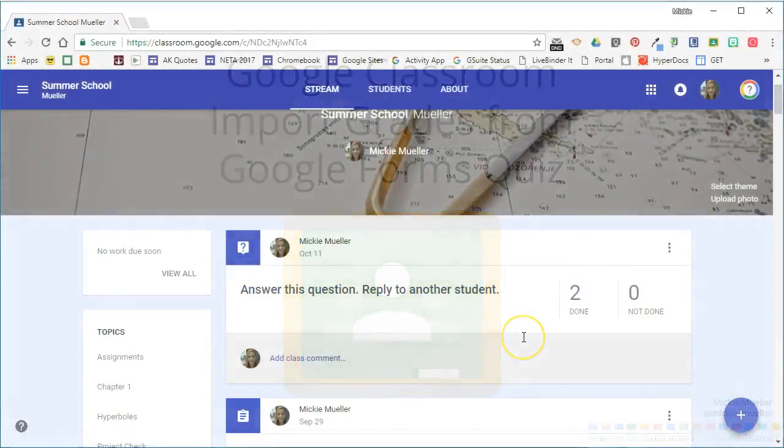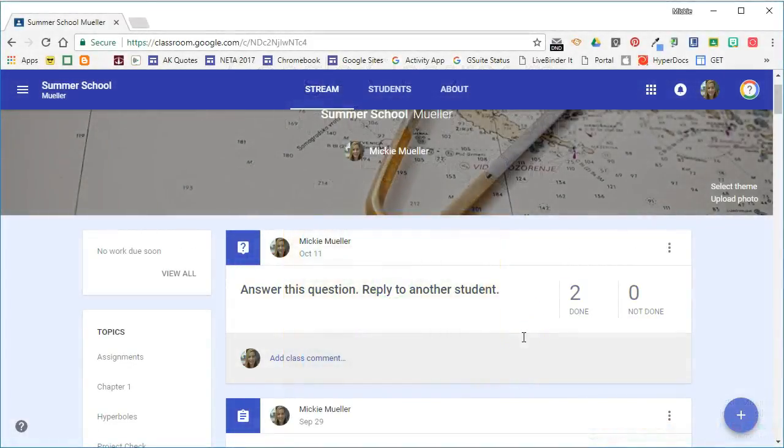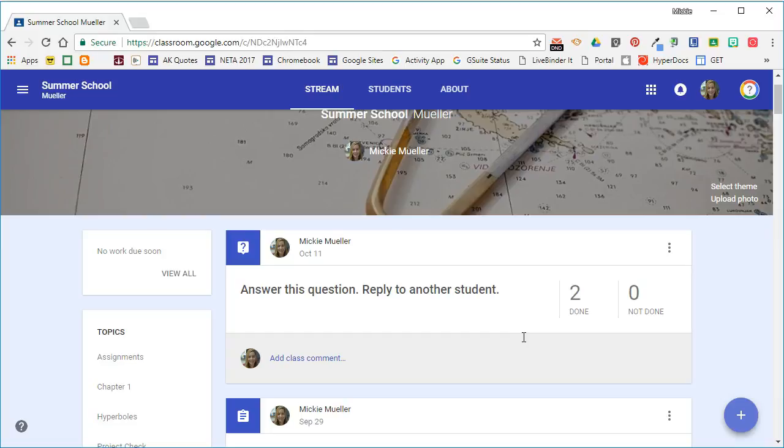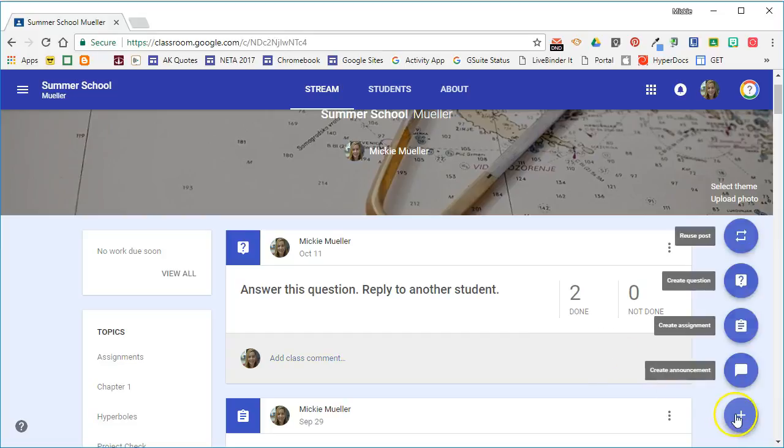In this video we're going to look at importing grades from a Google Forms quiz directly into Google Classroom. To do this we're going to create a new assignment.